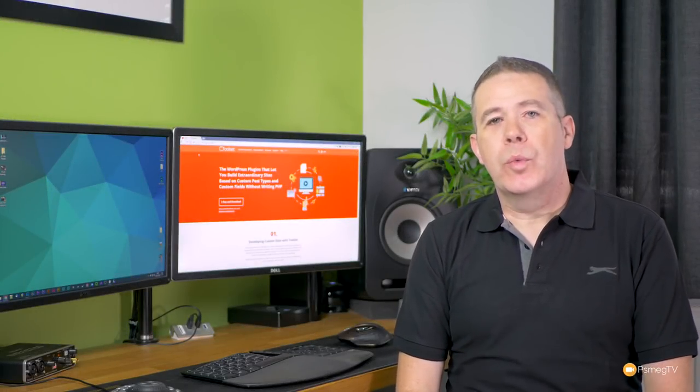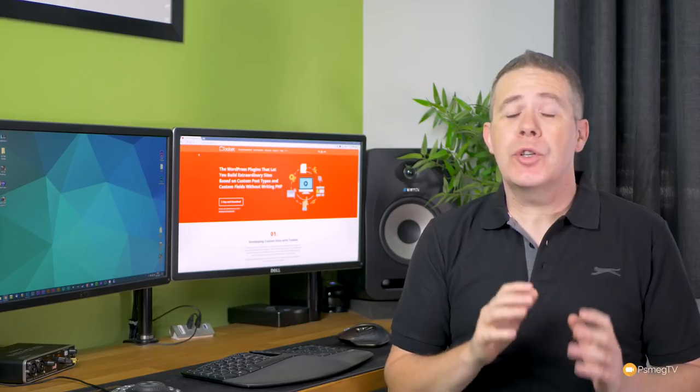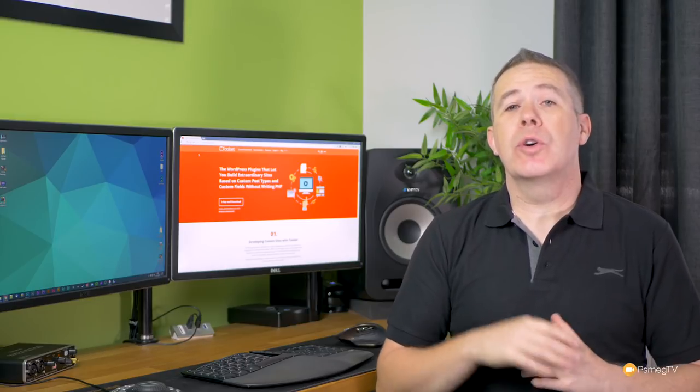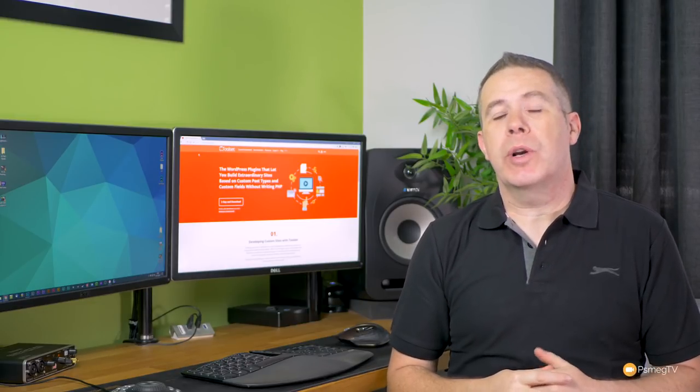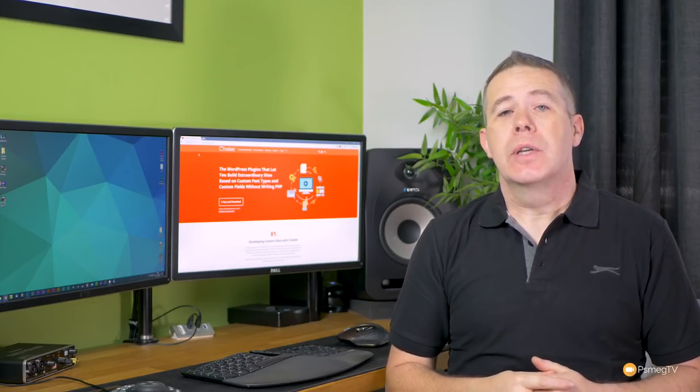Hi, and welcome to another episode of Peacemake TV. In today's video for WordPress, I'm going to show you how you can go way beyond the basics of what WordPress offers you.